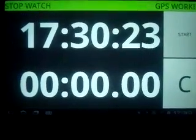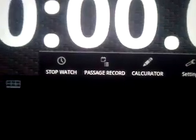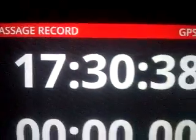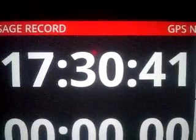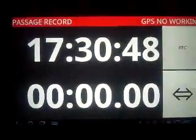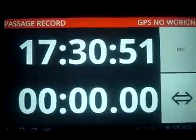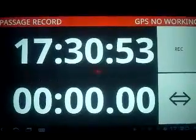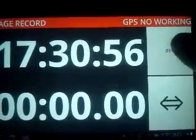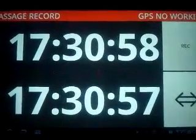Next is the mode of stopwatch and passage record. This is the passage record mode — upper side is the current time, down side is the recorded time. Touch the Rec button and the current time is recorded.